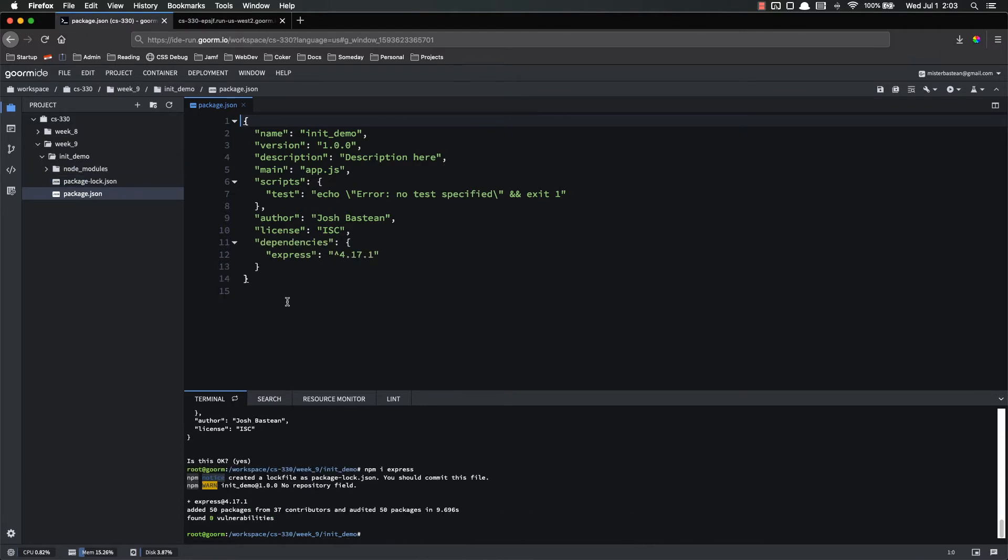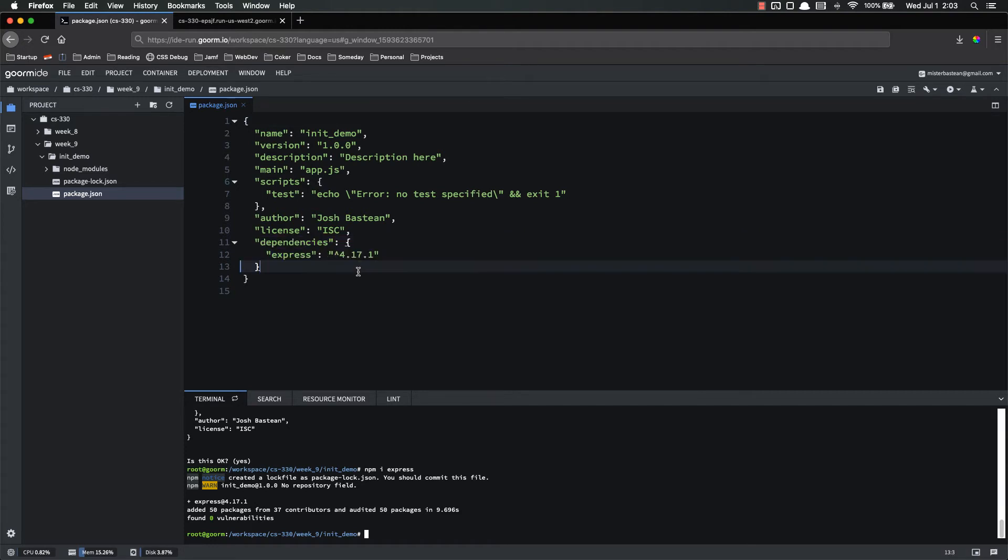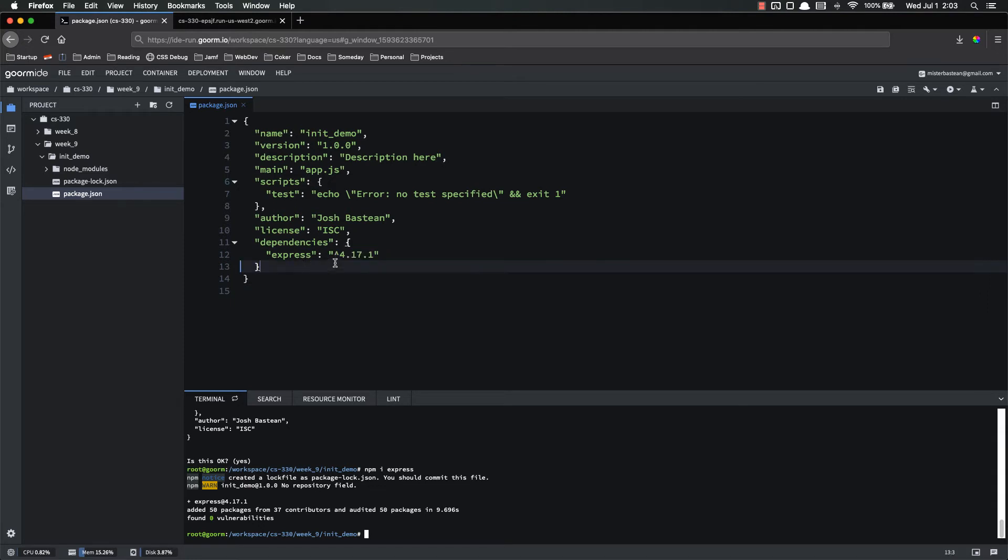Alright, that is done. You'll notice that this new property dependencies has been added. And inside of there, it has express and it has the version number. Now we're not really going to get into the whole versioning numbers and what this caret means and all that kind of stuff. You can look into that. There are meaningful reasons to do that, but it's kind of outside the scope of this class.